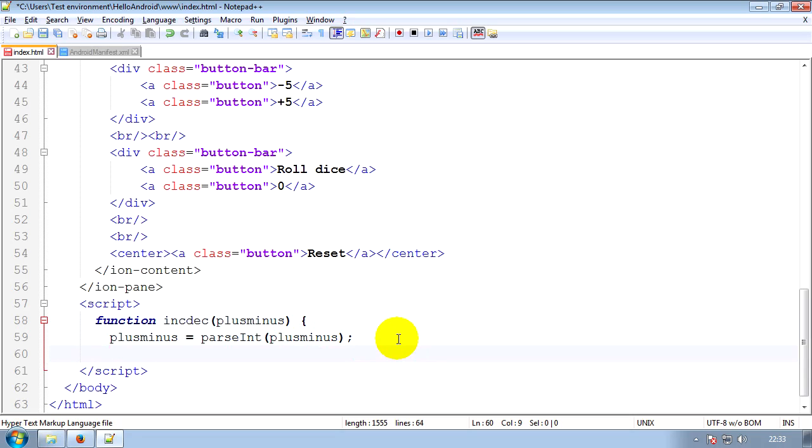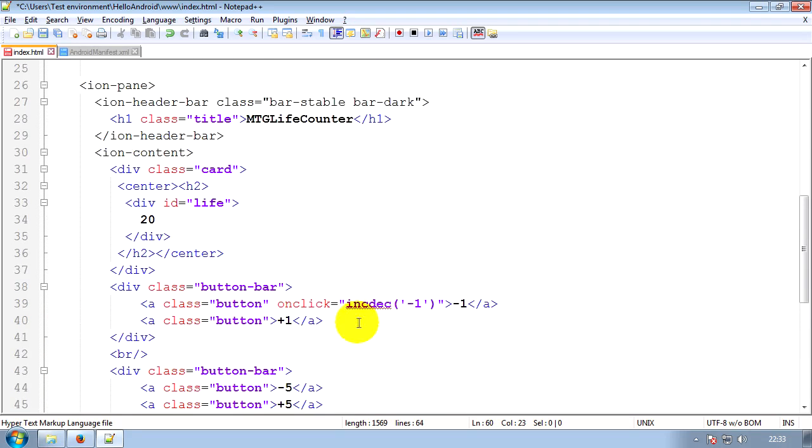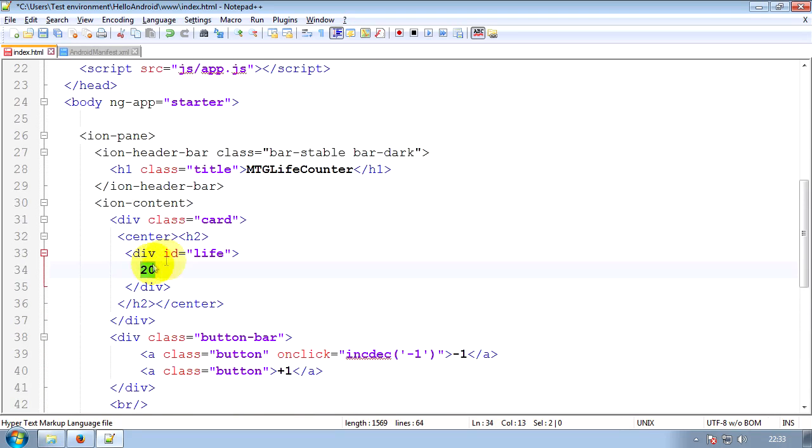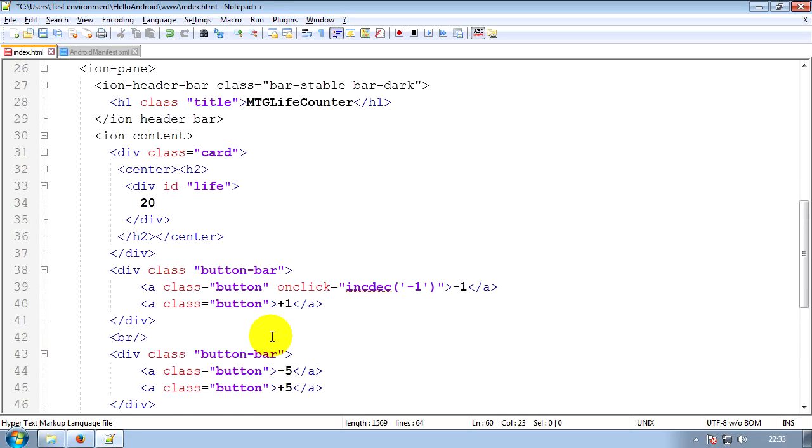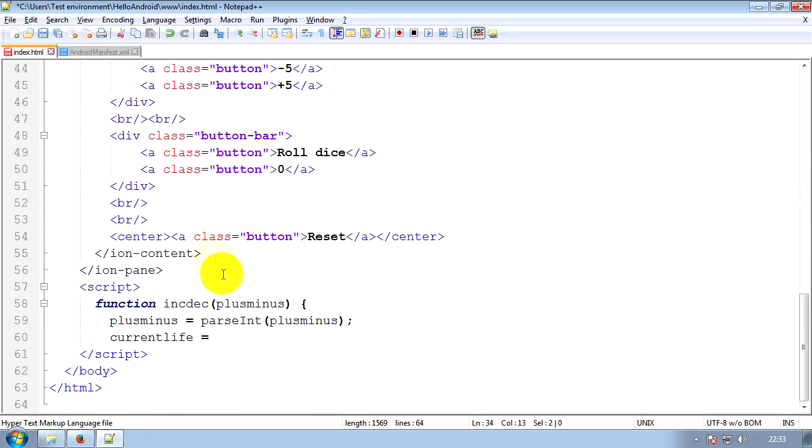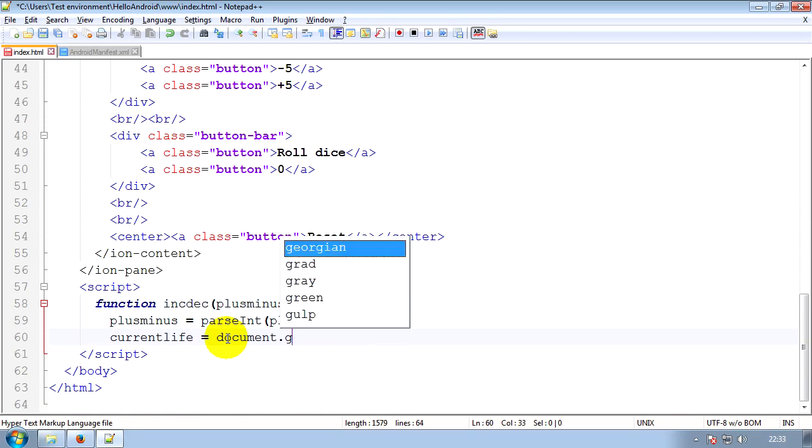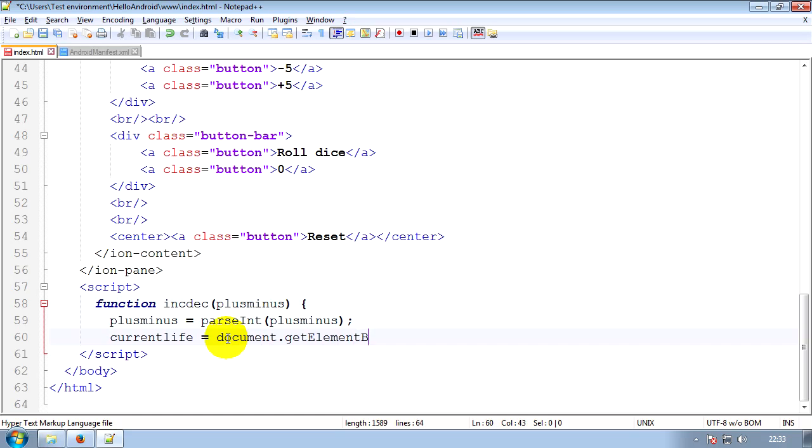Now what we'll do is we'll work out what our current life is going to be. So we'll create a variable called currentLife equals, now we'll do this step by step. This is going to be a little complicated. So the first thing we're going to have to do is we're going to have to get the value that's in here. This is why we gave it that ID. The reason it has that ID is it means we can call it and do things to it. So to get an element's content like that, so we want to get what's inside life. We want to get what's inside life, so you can see there's 20 in there at the moment.